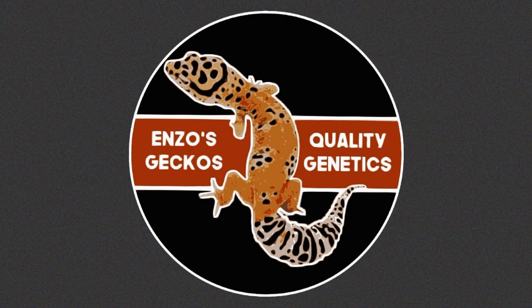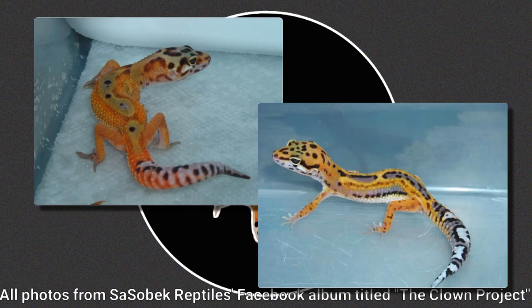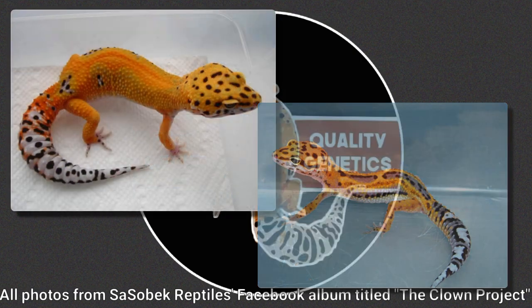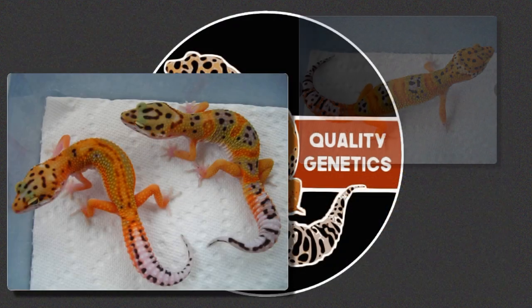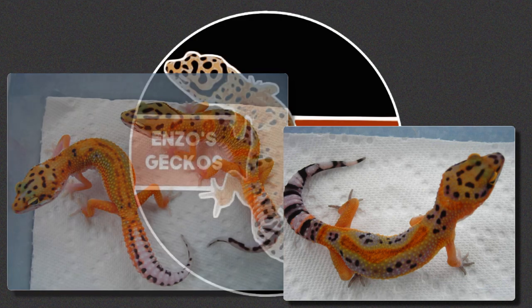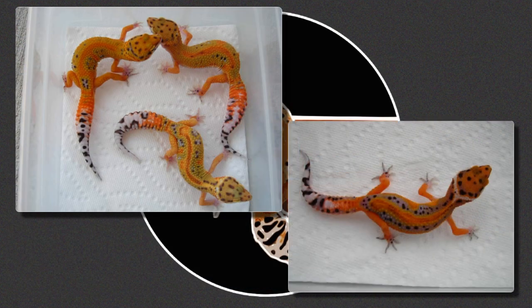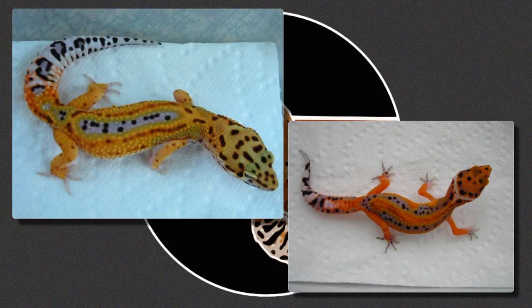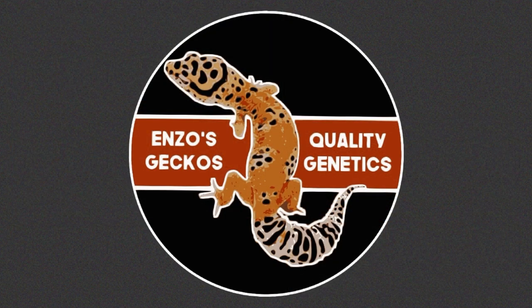I get butterflies in my stomach when I look back and see all of the beautiful clowns that Baranek posted on Sasebek Reptiles' Facebook. It's absolutely beautiful and amazing to see where the lineage and where the clowns actually started, and to see how much they've evolved and how similar they've still stayed. Everything was looking great for this project until something big happened — Baranek and Sasebek Reptiles retired from breeding leopard geckos.